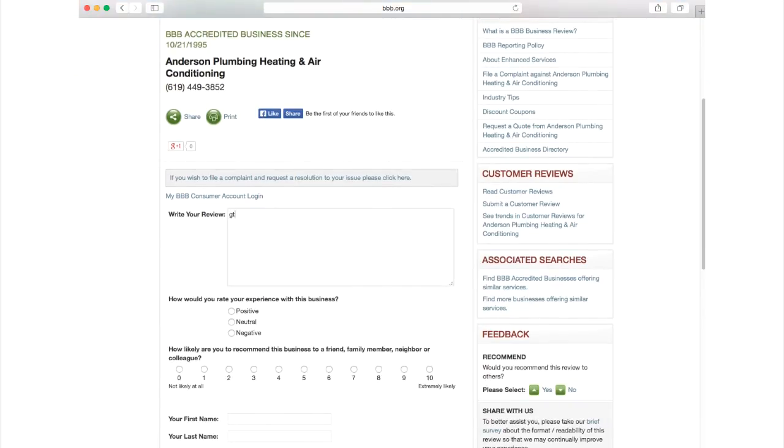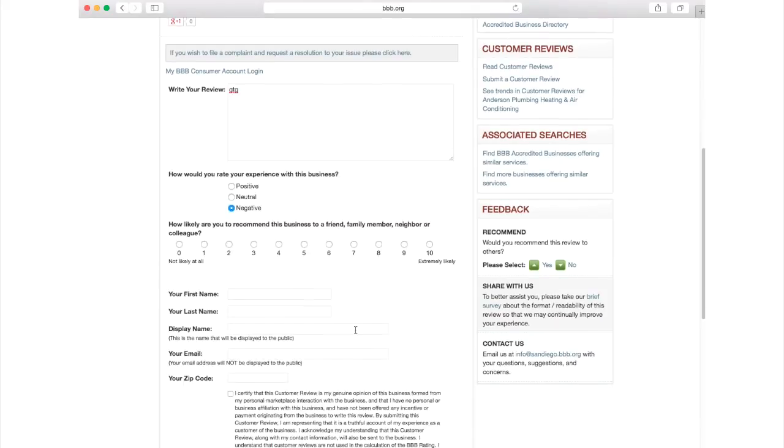You can choose how you would rate your experience: positive, neutral, or negative.